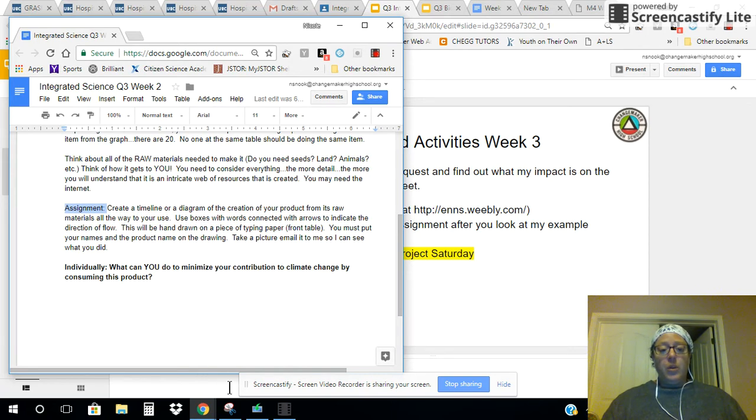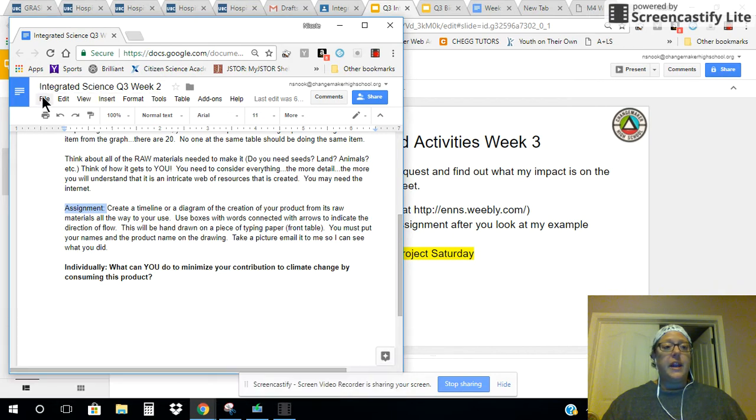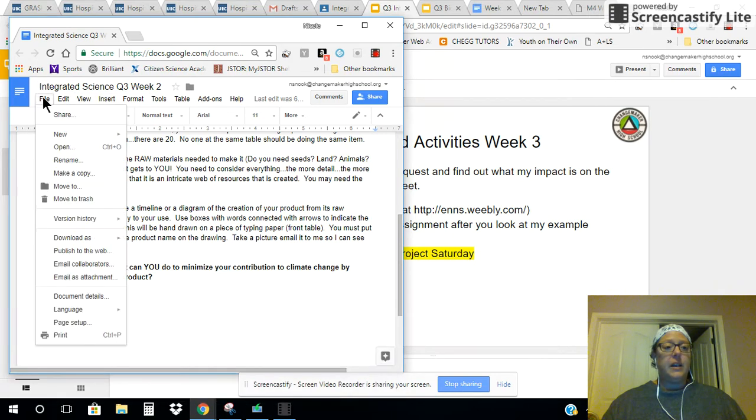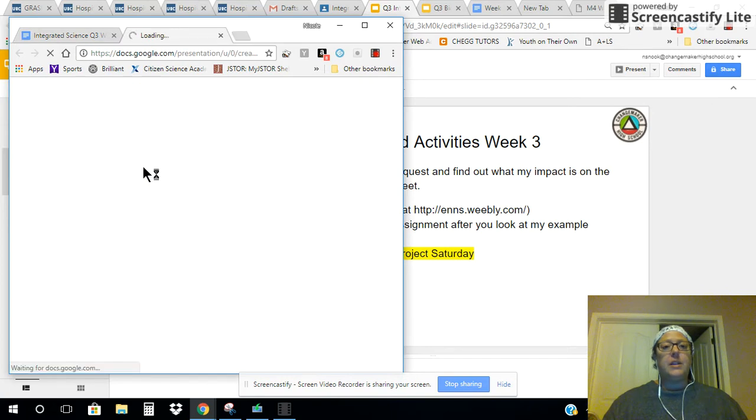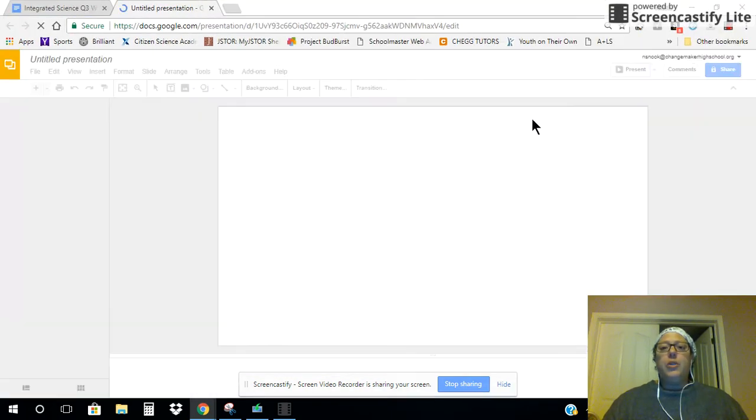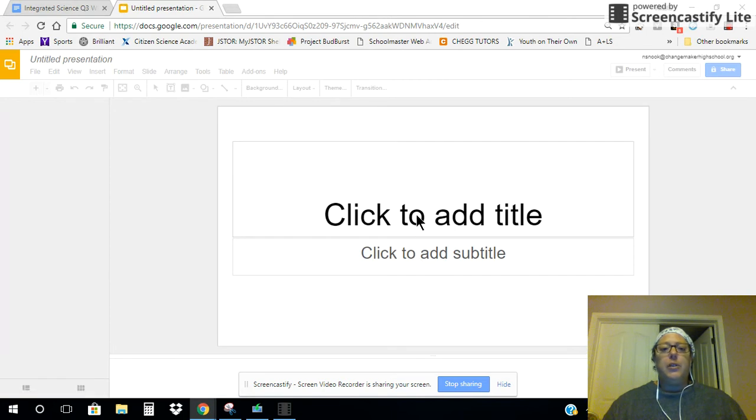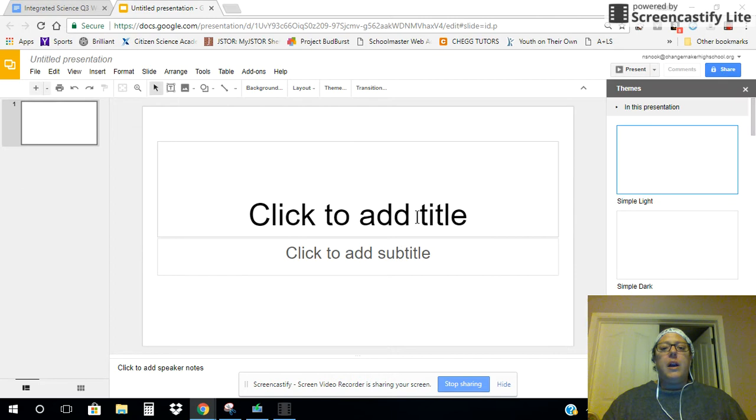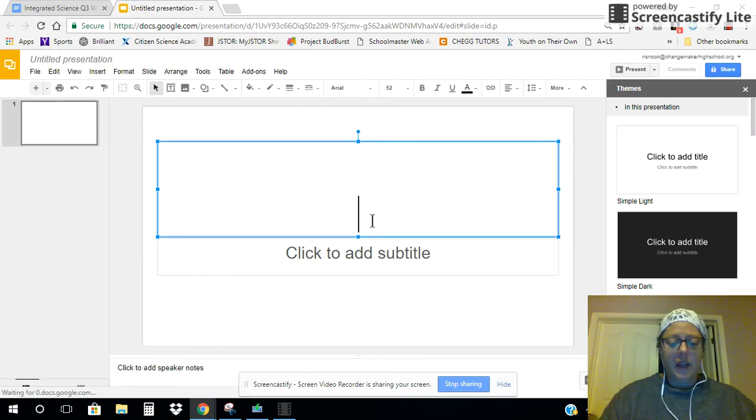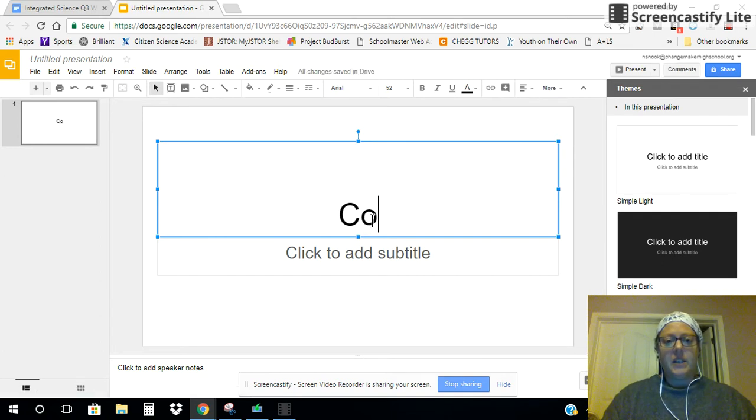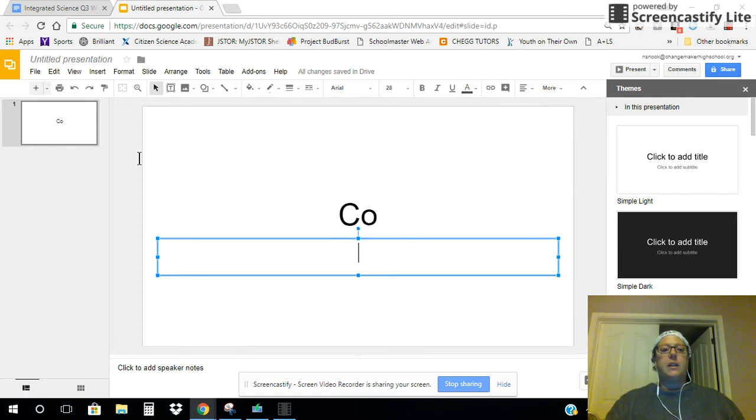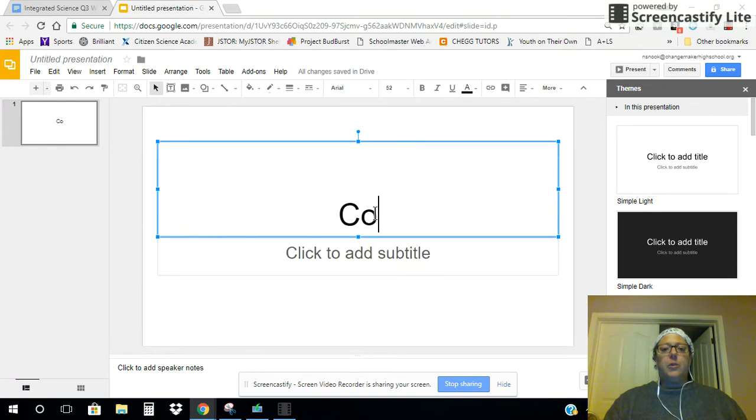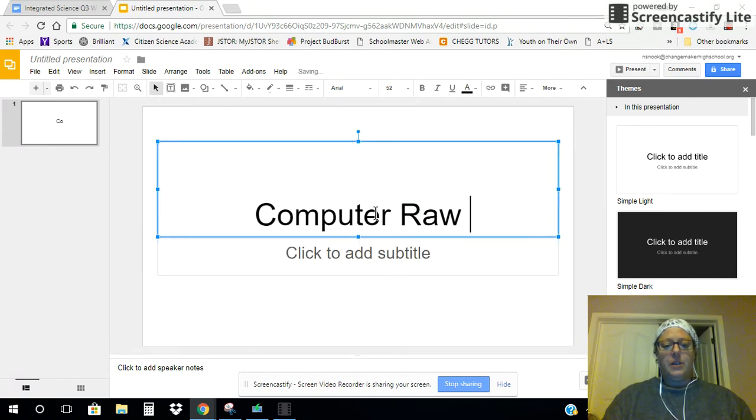I'm going to actually do this on a slide because it will be easier to do the shapes and the lines. And what I'm going to use is my computer. None of you are allowed to use the computer as your example since I am doing that. I can't remember if the computer is on that graph. If it is, then you are down to 19 choices to be assigned. So I'm going to title this computer raw materials.